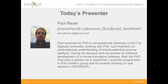I'd like to introduce our presenter today, Paul Bauer. He received his PhD in computational chemistry last year at Uppsala University while working with Professor Lin Kamerlin on computational understanding of enantioselective enzyme catalysis. Although his main doctoral work also included experimental work, he started working on software development, developing in-house simulation software. After his PhD, Paul took a position as a researcher and scientific programmer at Erik Lindahl's group. For the last year, he has been extensively contributing to GROMACS, working with the infrastructure and improving the documentation. So welcome, Paul.